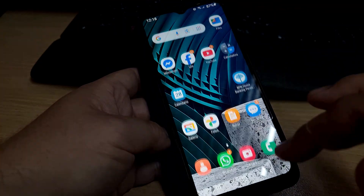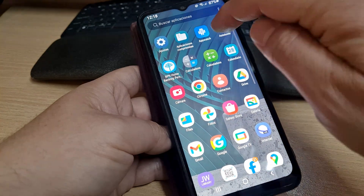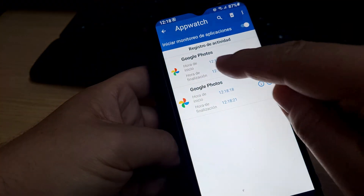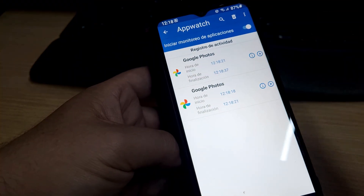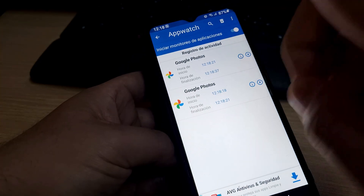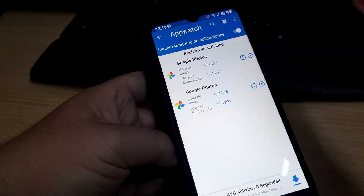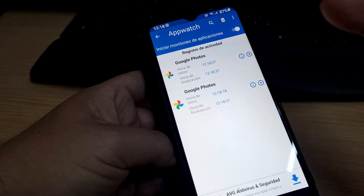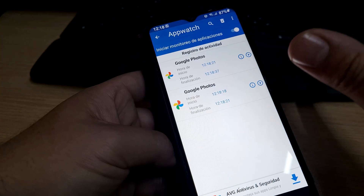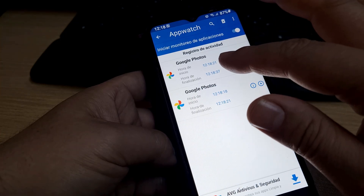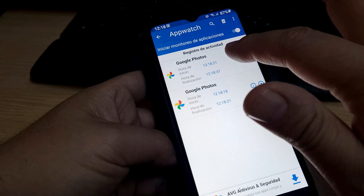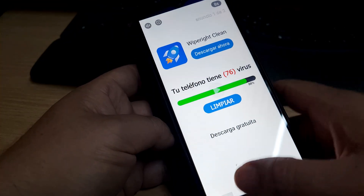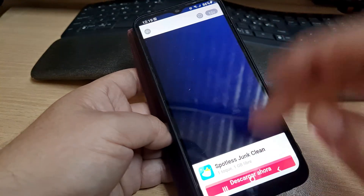Now we go back to the AppWatch app. You're going to see that it says 'Google Photos.' Is Google Photos a virus? No, it's not. This kind of annoying adware shows up with a fake name, so sometimes it's very difficult to find them.